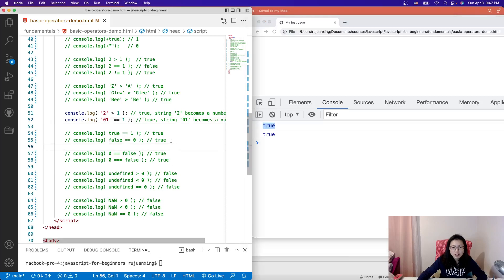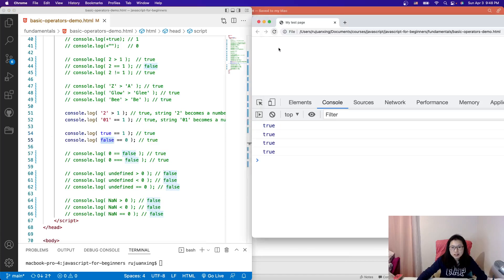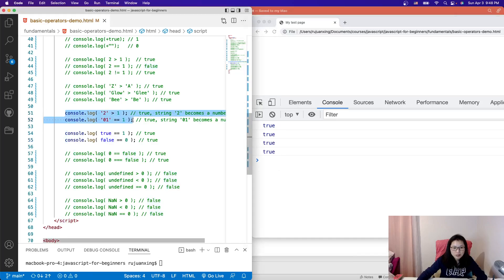Here are more examples: true is a boolean, and boolean true becomes 1, so 1 equals equals 1 gives true. And false is treated as 0, so 0 equals equals 0 also gives true. So you'll see all trues here.